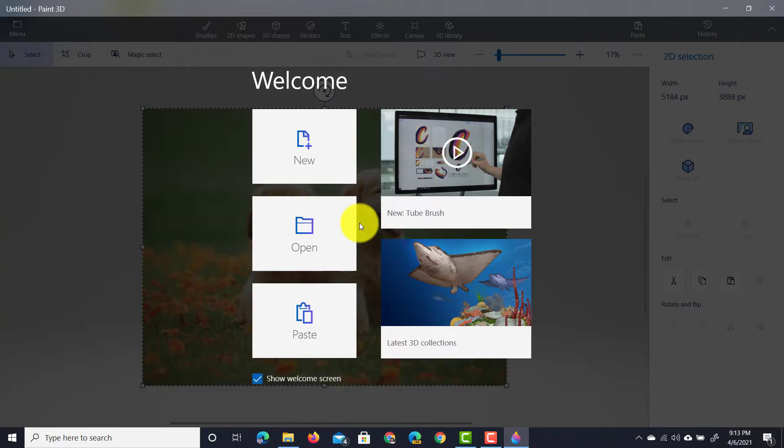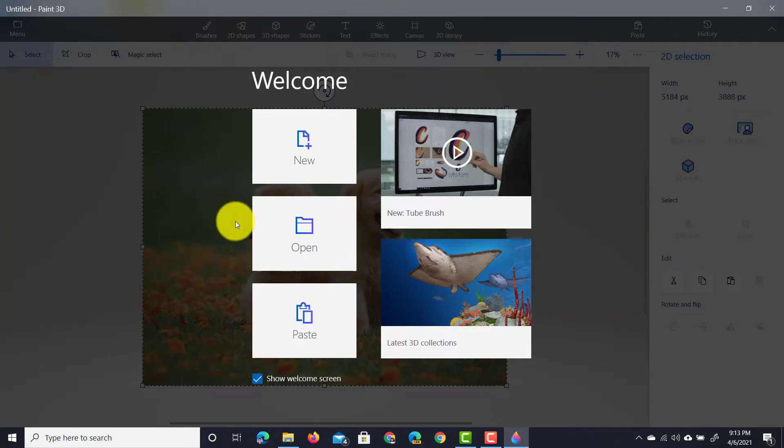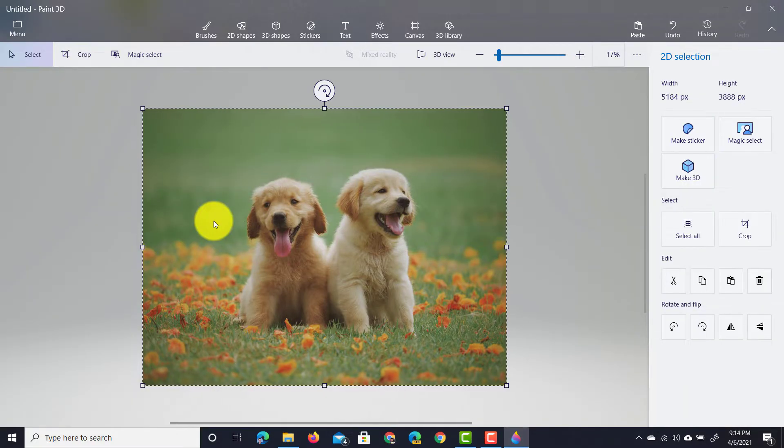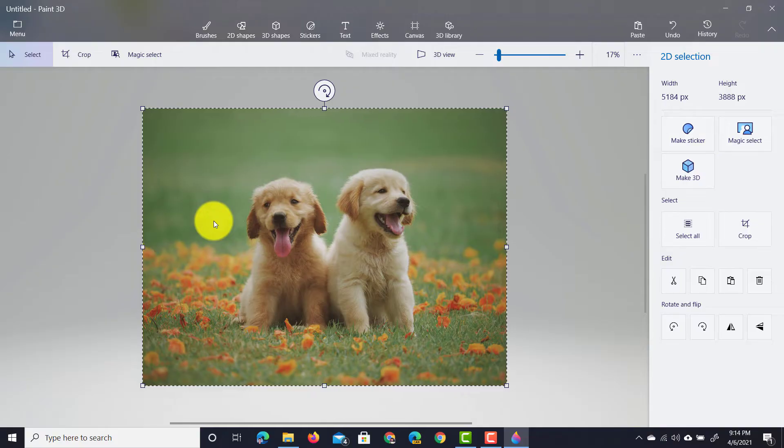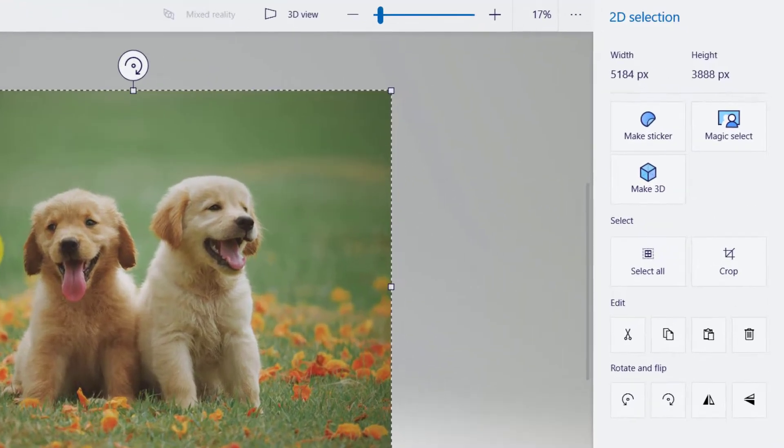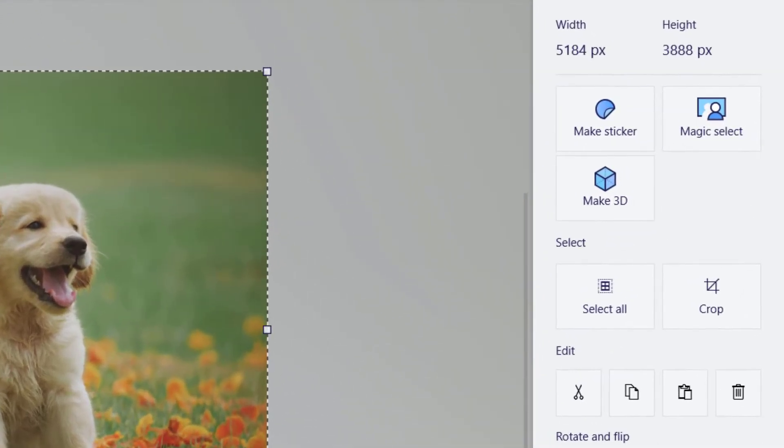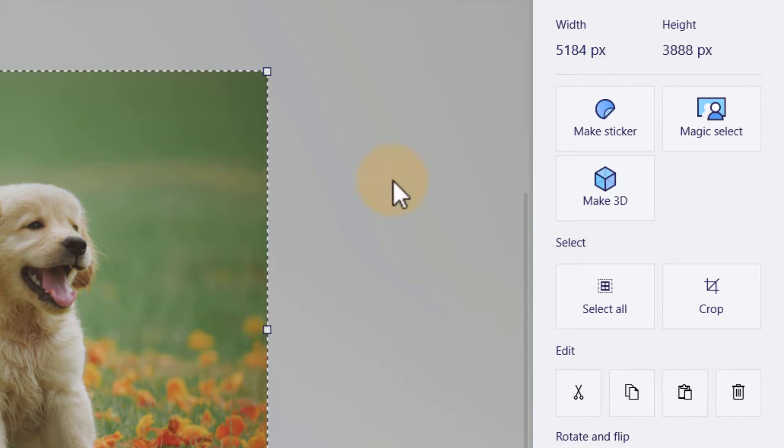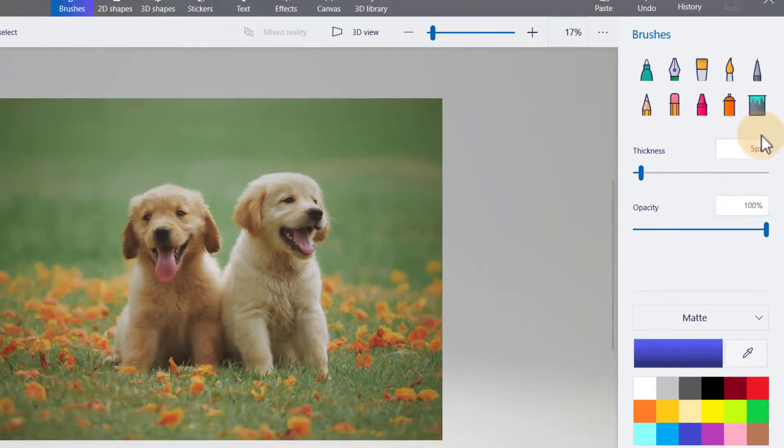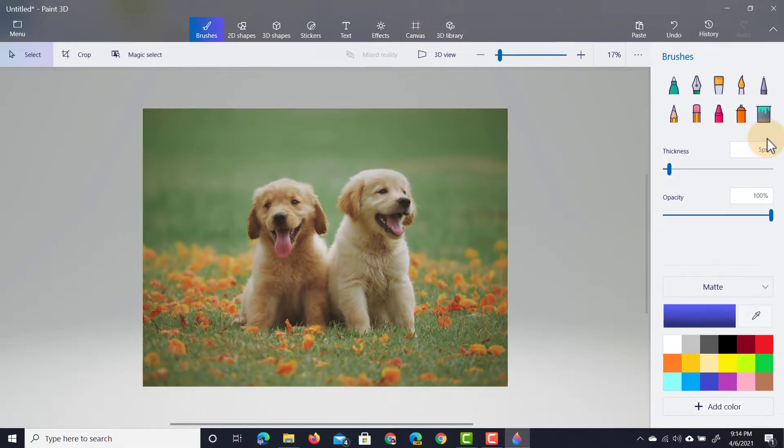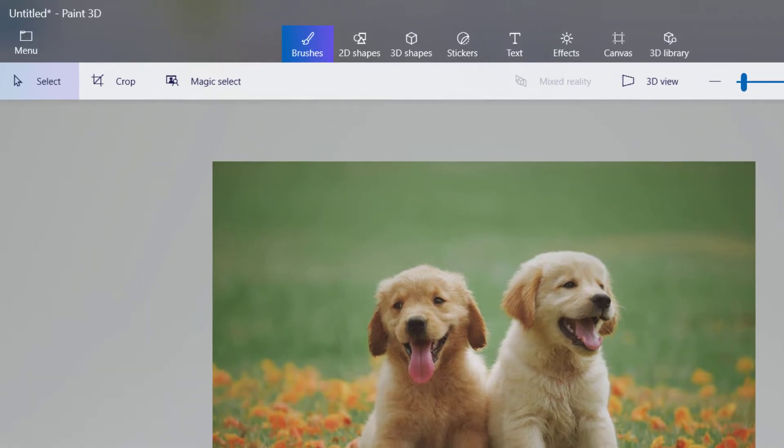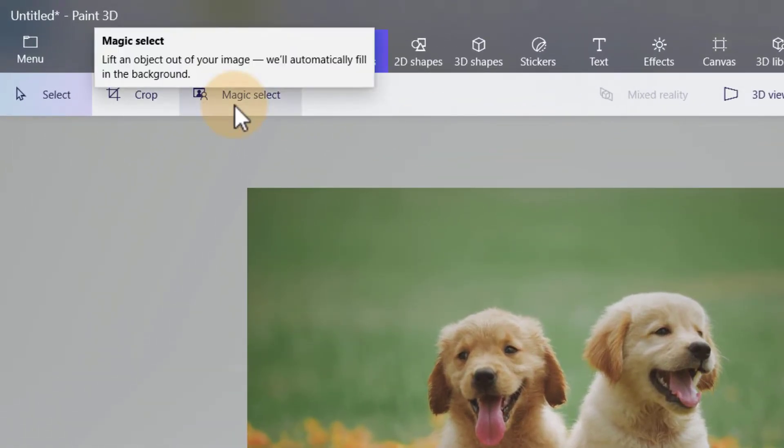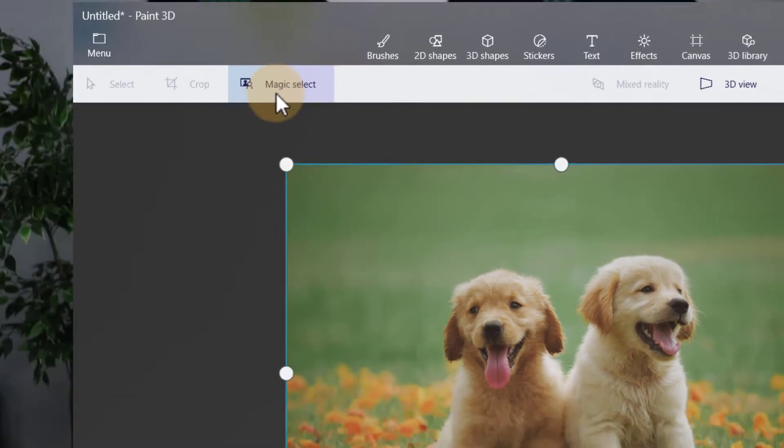Paint 3D is going to open up the photograph and it's already going to select everything. Because everything is selected I have an option on the right hand side that is titled Magic Select. If you haven't selected anything that same option will be at the top. Let's click on Magic Select.